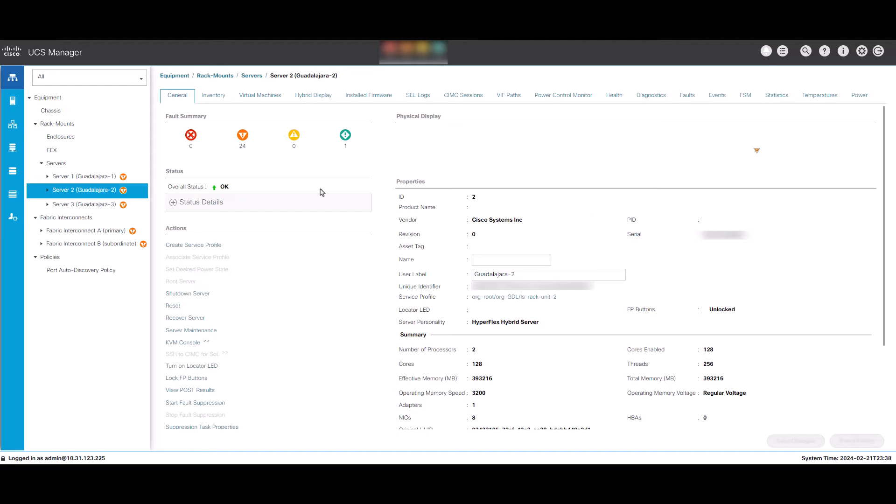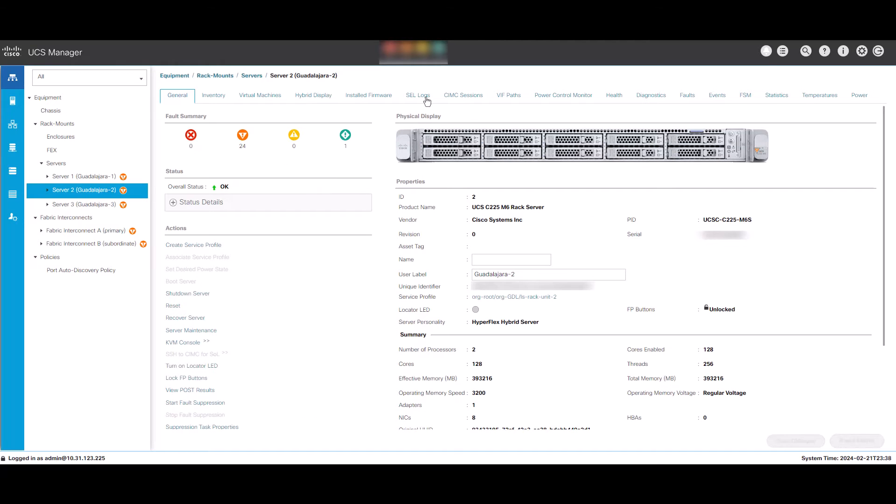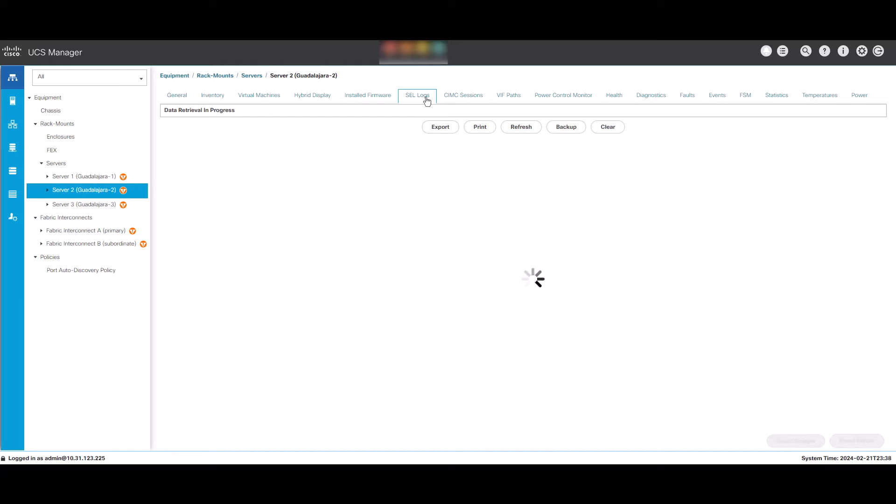From the server window find the SEL Logs tab. Click it and it will take a minute to load depending on how many logs the server has.